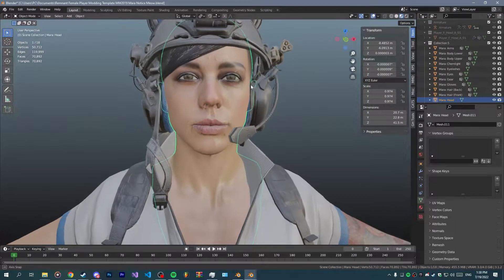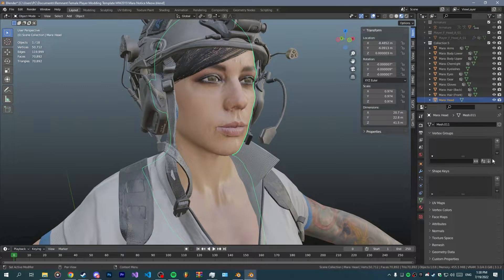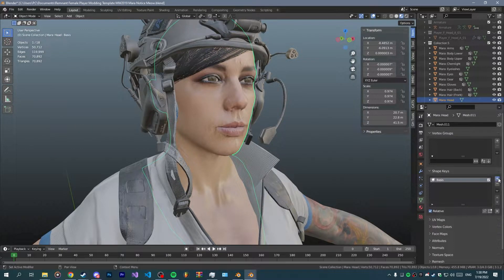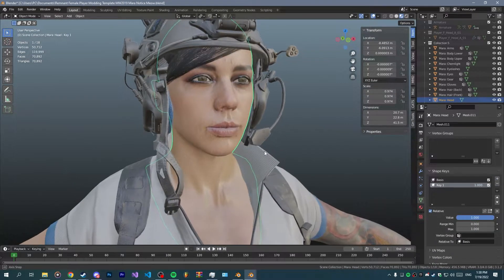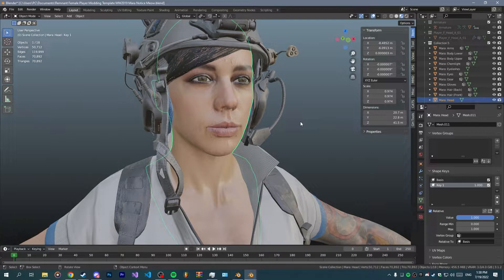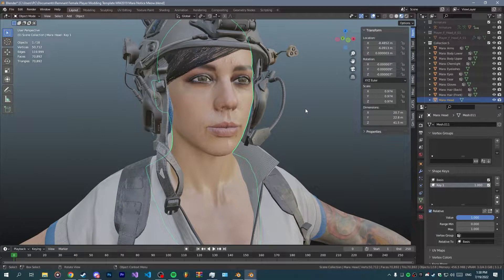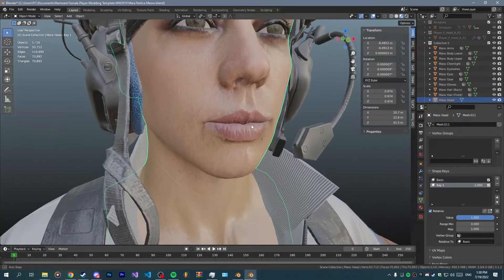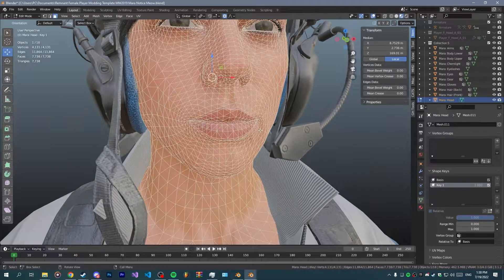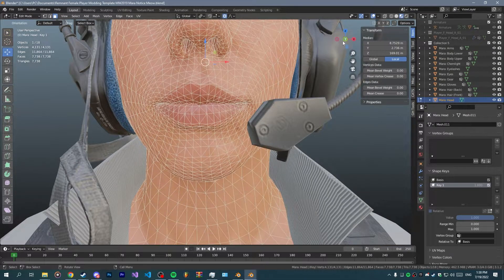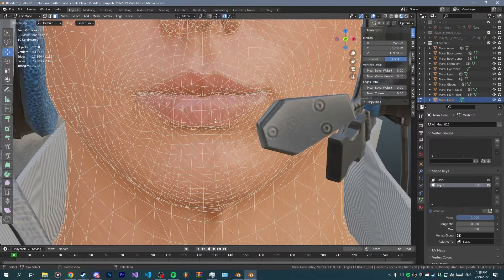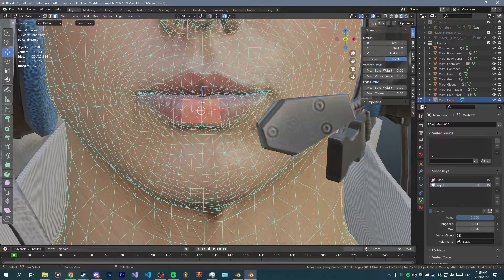Now you want to add a shape key. First you're gonna add a basis, then a shape key. This method is gonna involve shape keys so you want to make one obviously. Then you go into edit mode on the head.